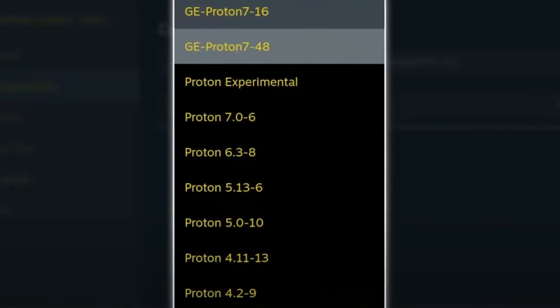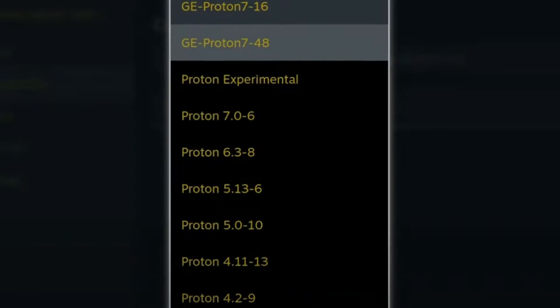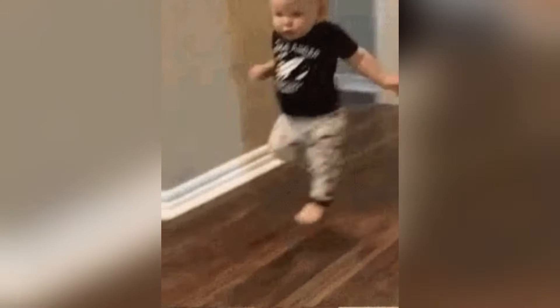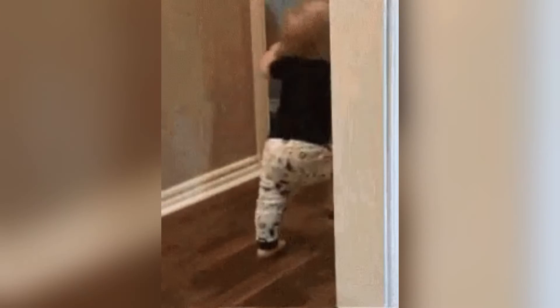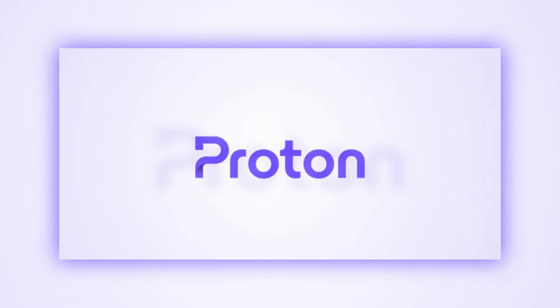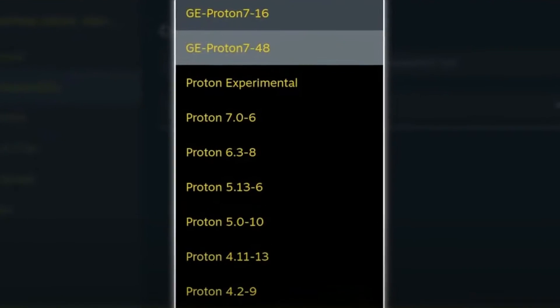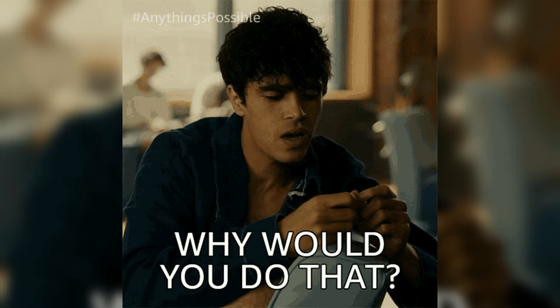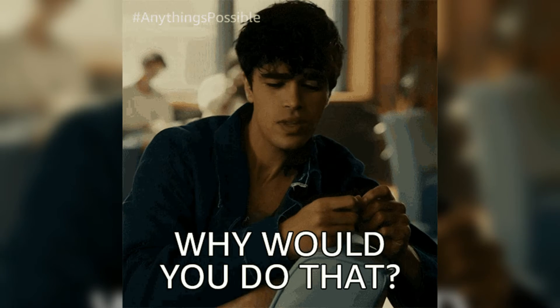Now you're all set to launch your game and enjoy the upgrades. If you run into any issues, you might want to switch back to the official Proton or try a different version of Proton GE.